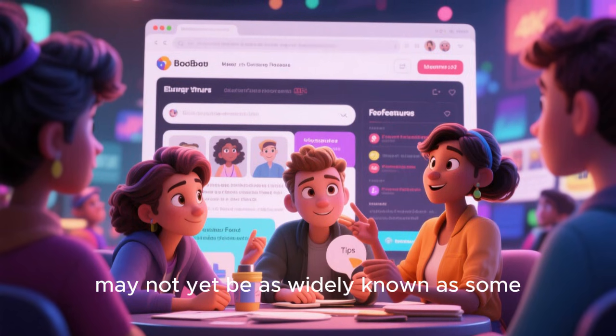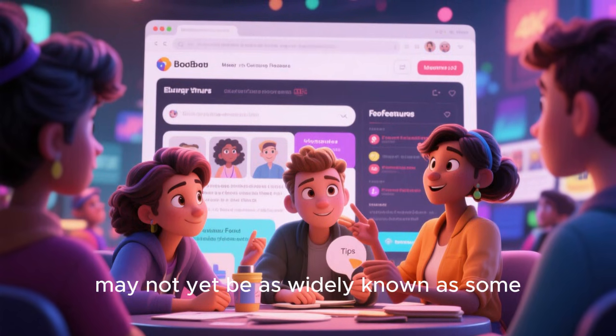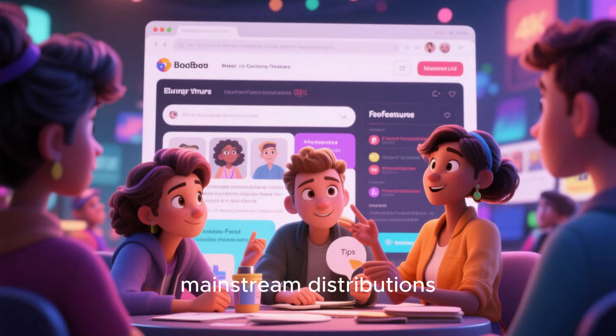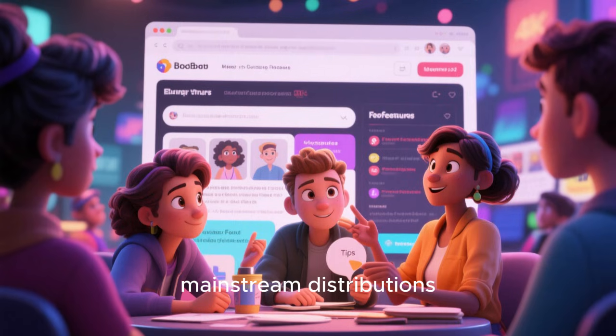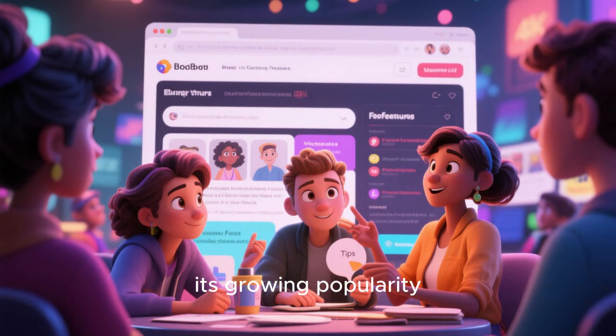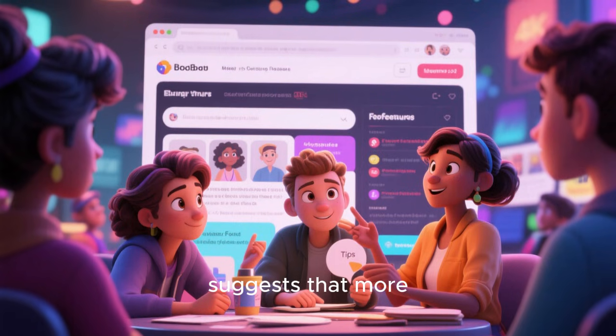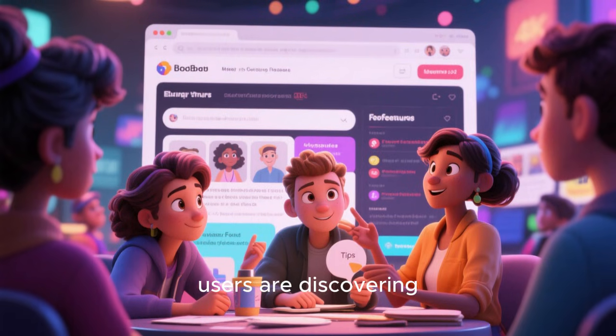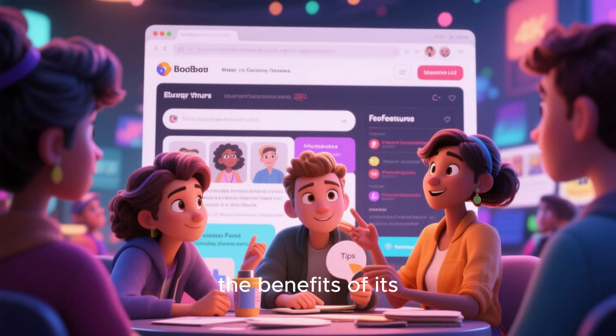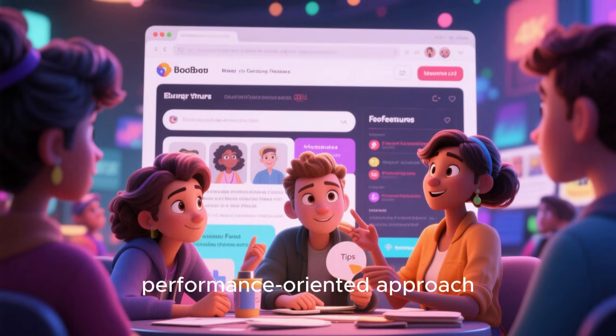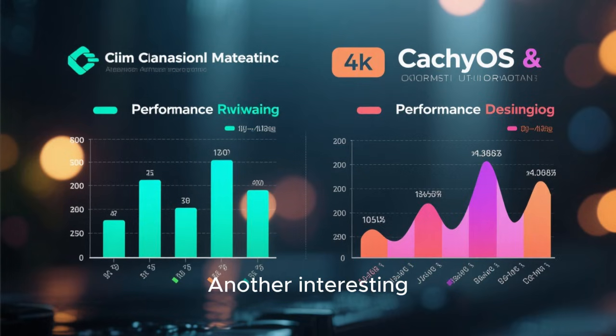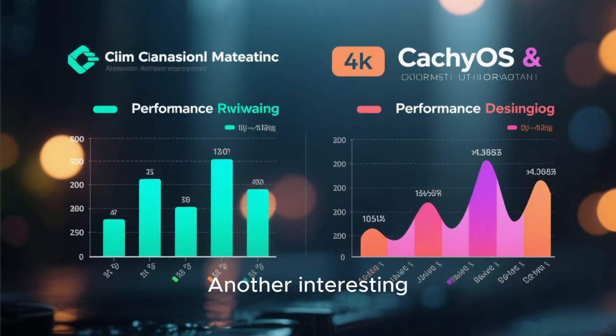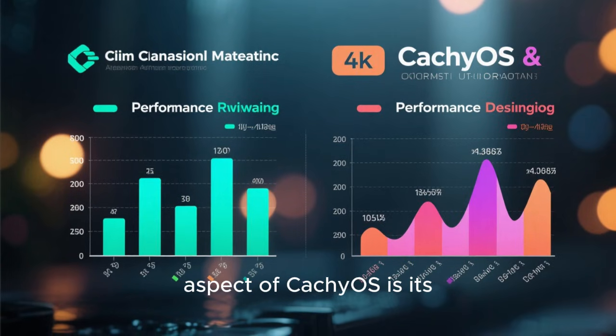While CachyOS may not yet be as widely known as some mainstream distributions, its growing popularity suggests that more users are discovering the benefits of its performance-oriented approach.